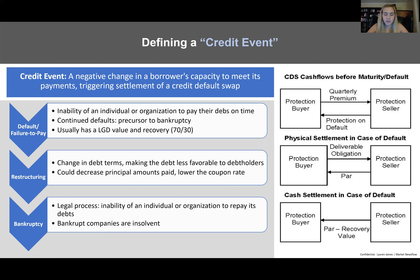To define three key terms: a default is the failure to pay — the inability of an individual or organization to pay their debts on time. Continued defaults are a precursor to bankruptcy, but those terms are not synonymous. Bankruptcy is a full legal process where the inability to repay debts is formally declared — for corporates, Chapter 7 is a fire sale liquidation, while Chapter 11 is a corporate reorganization or restructuring.